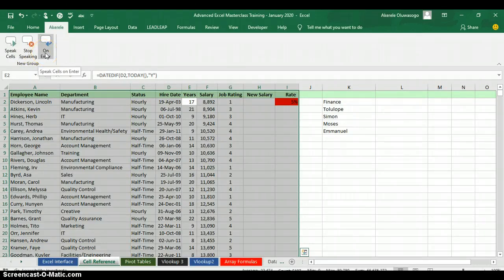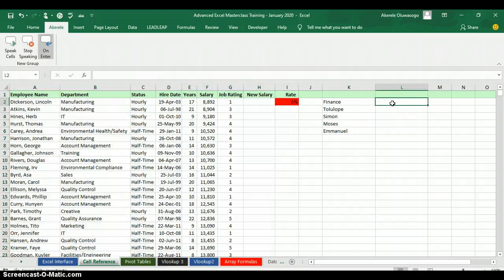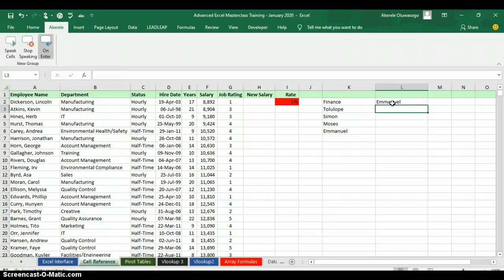The third command is for new data entry. If you want Excel to speak as you type, click on Speak Cells on Enter once to activate it. Now let's type new data and see how Excel speaks it out. I'll type a name — Emmanuel — and press Enter. It will speak it out: Emmanuel.